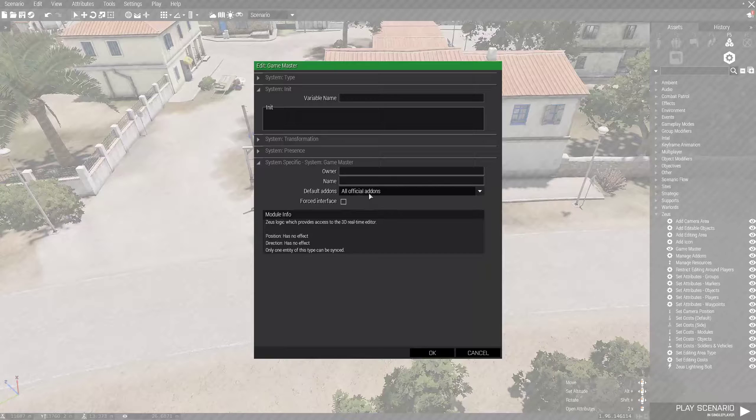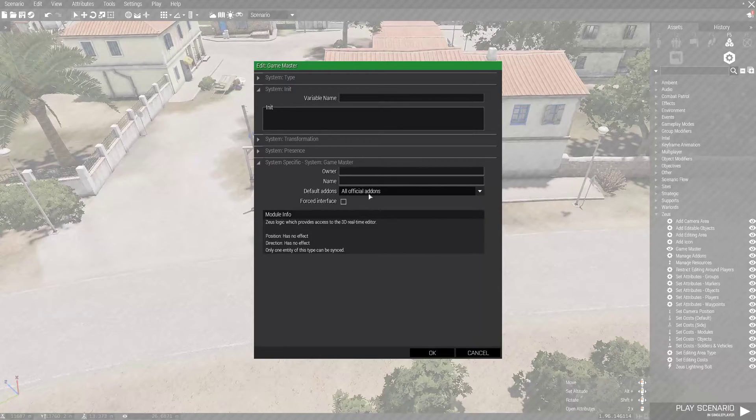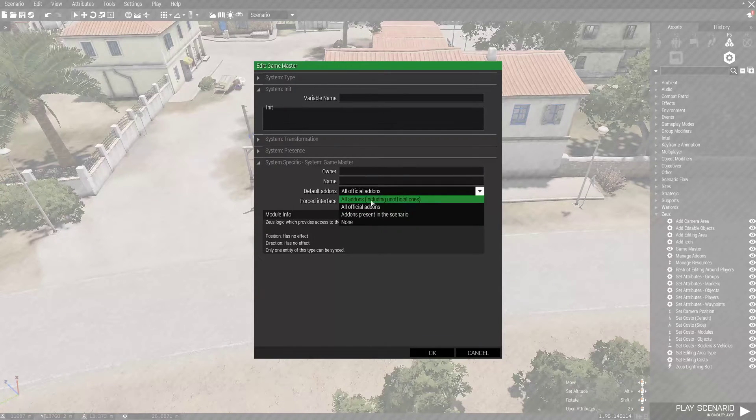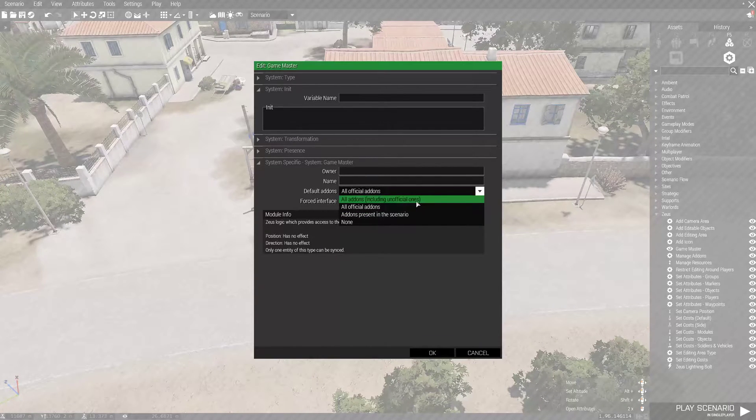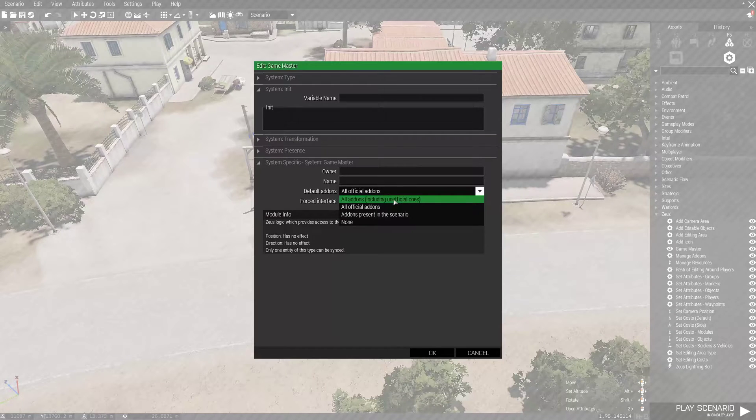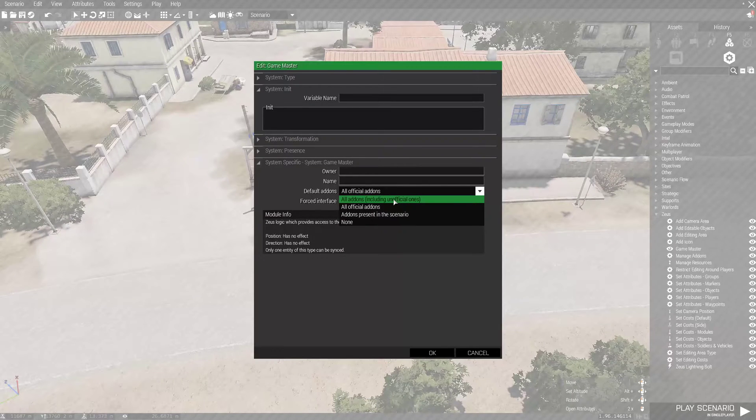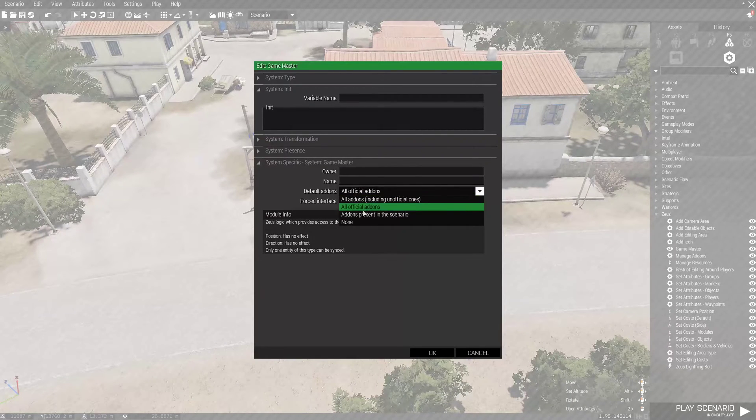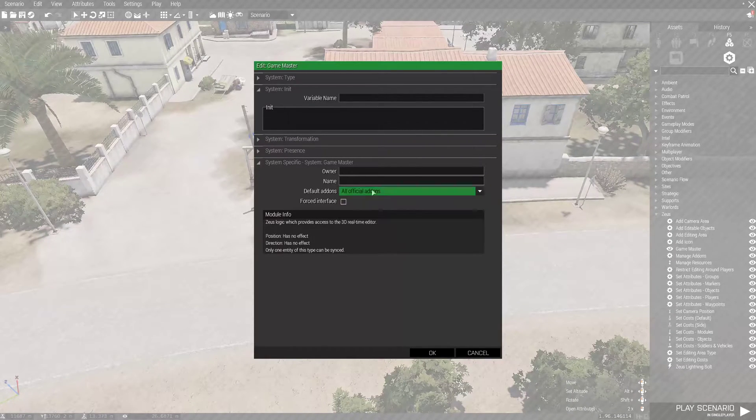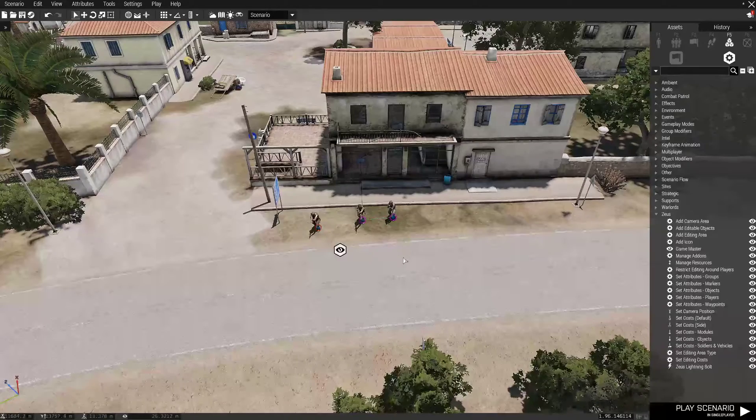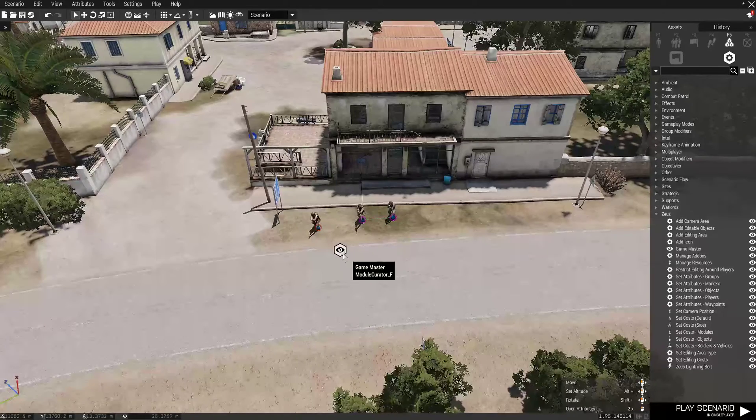If you guys are doing mods, this section is really important. You're going to change this to all add-ons including unofficial ones. That way, all the mods that you load up in the Zeus interface will load. Since we're doing vanilla, we're just going to do all official, and that'll be just fine.